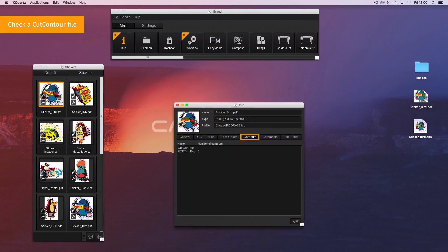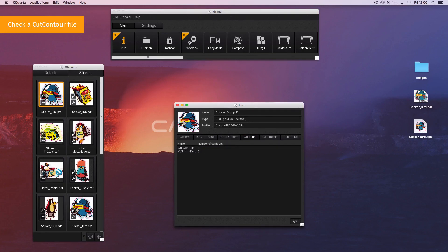Then, select the Contours tab. There, you can see the list of the contours included in your image. If no line is written, no contour is linked to the image.